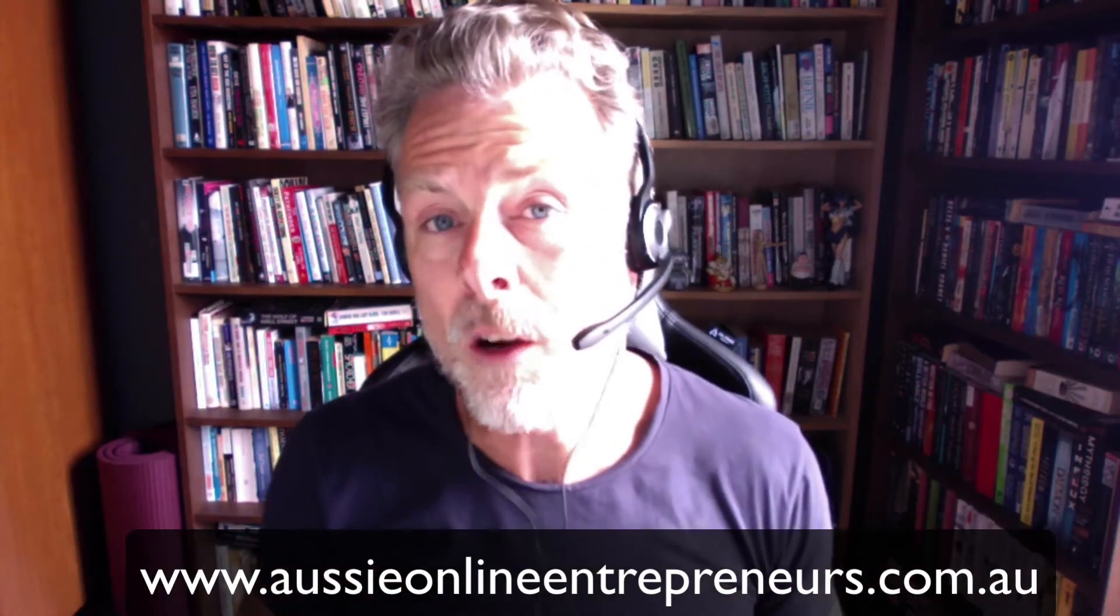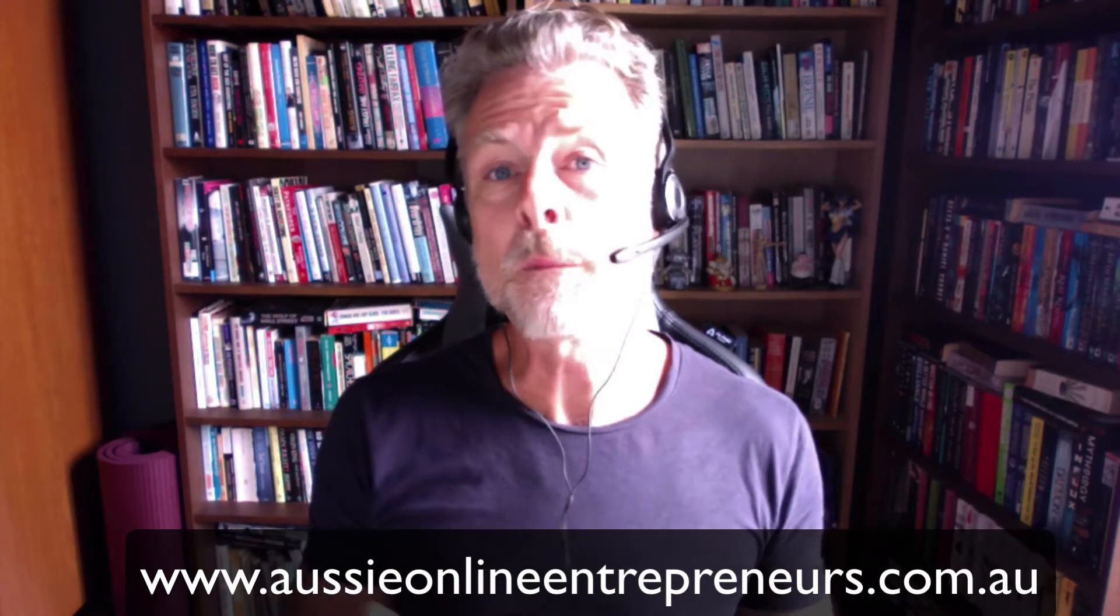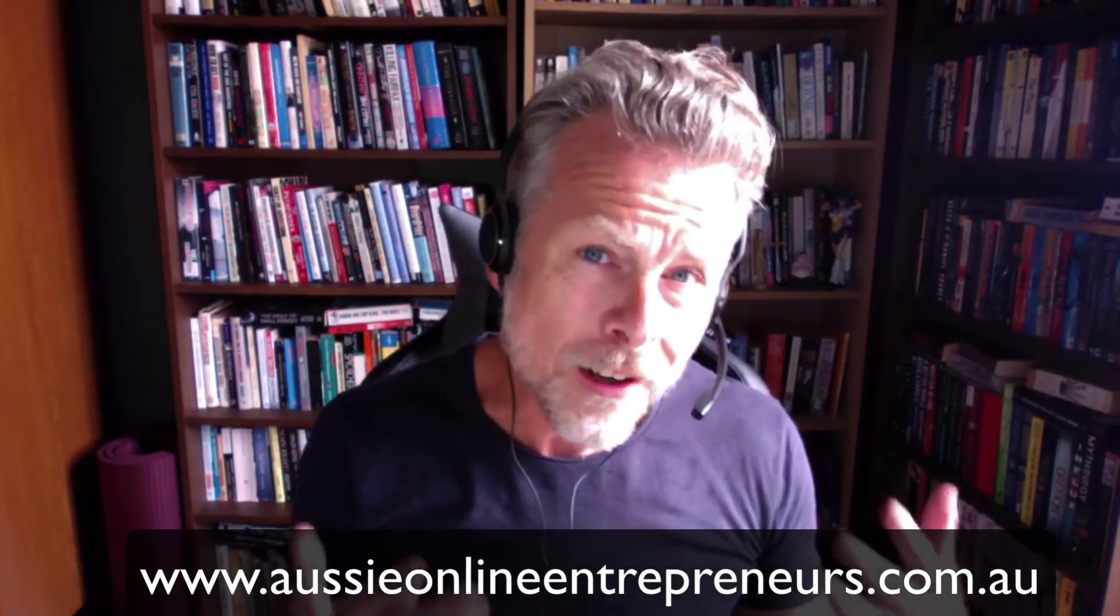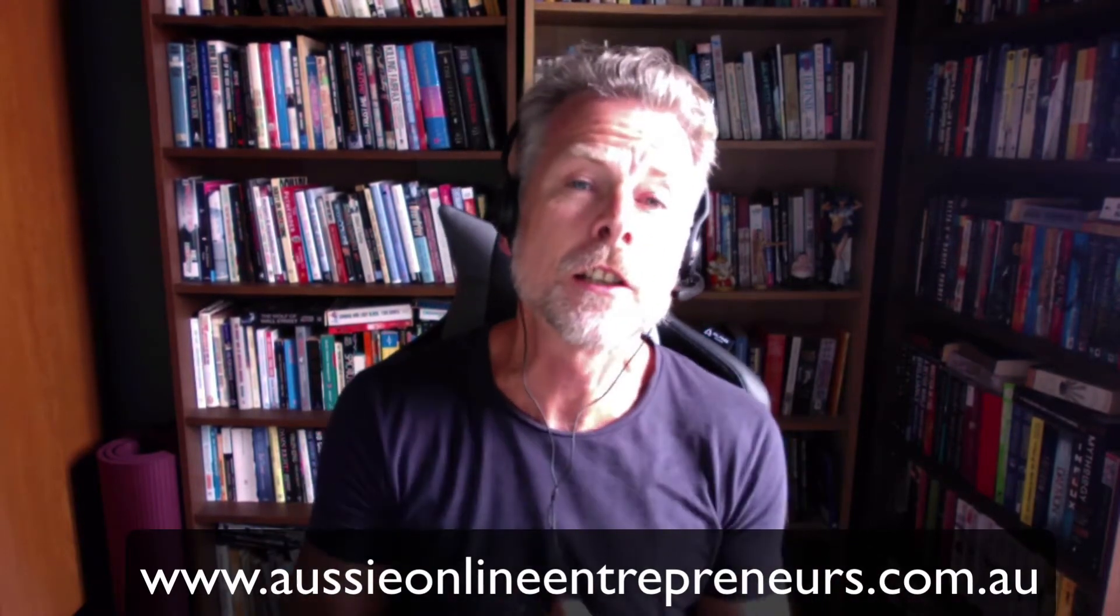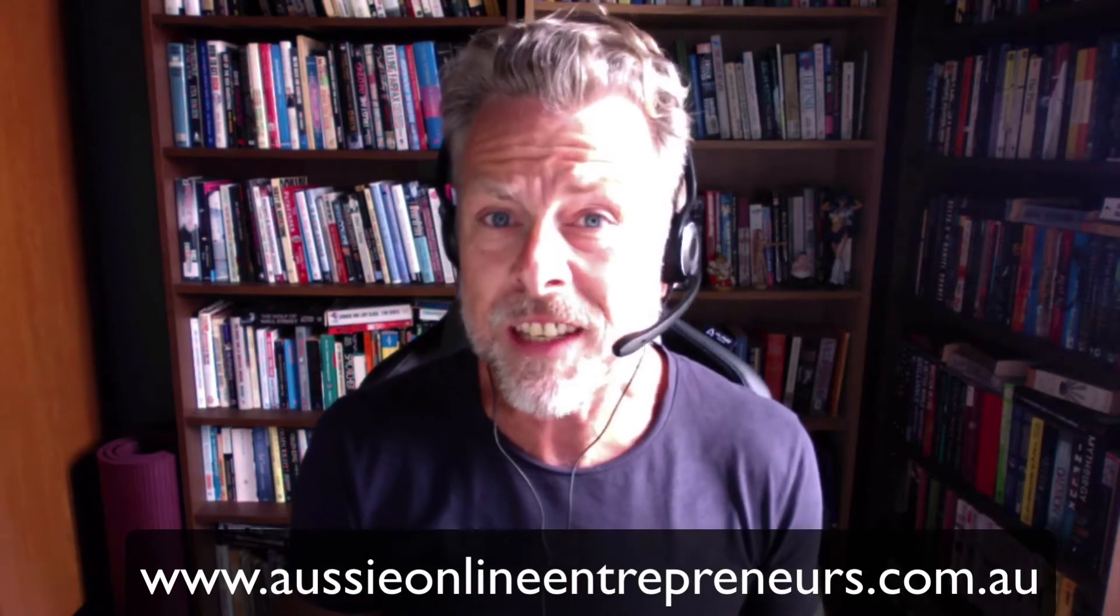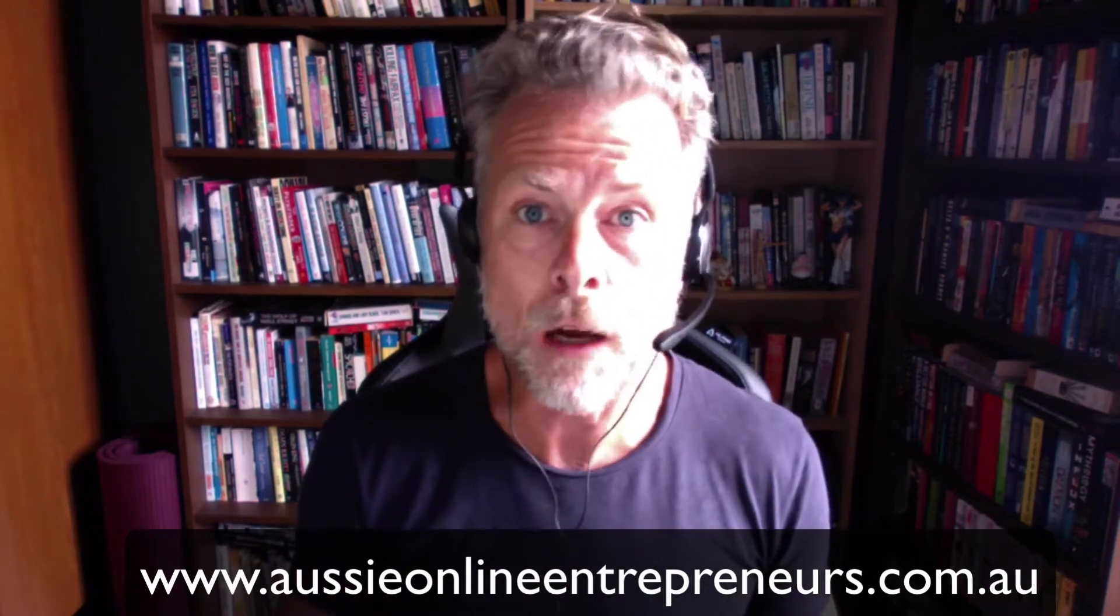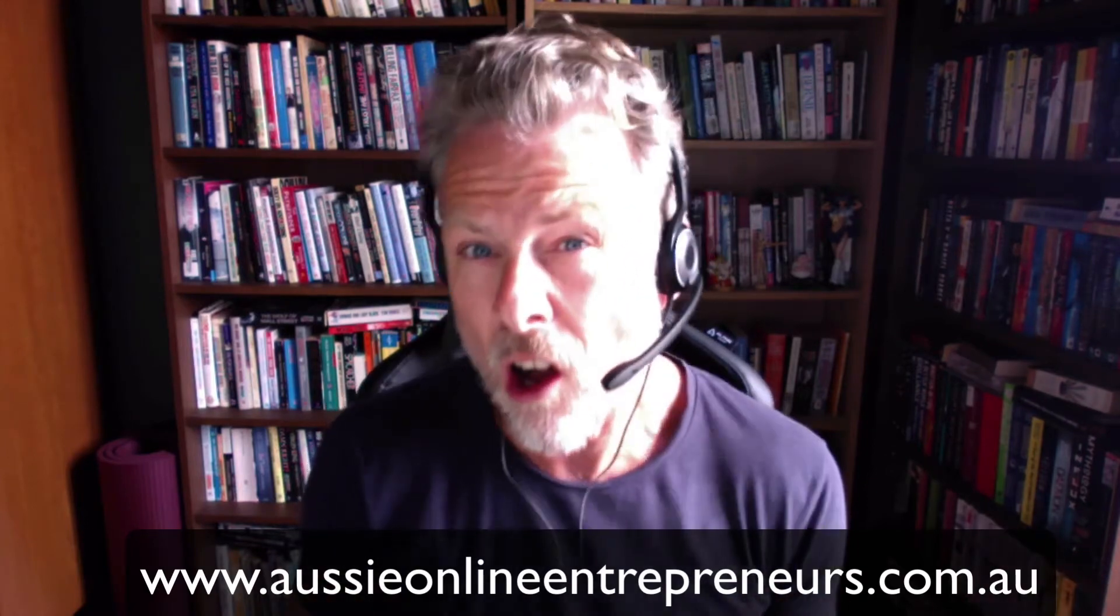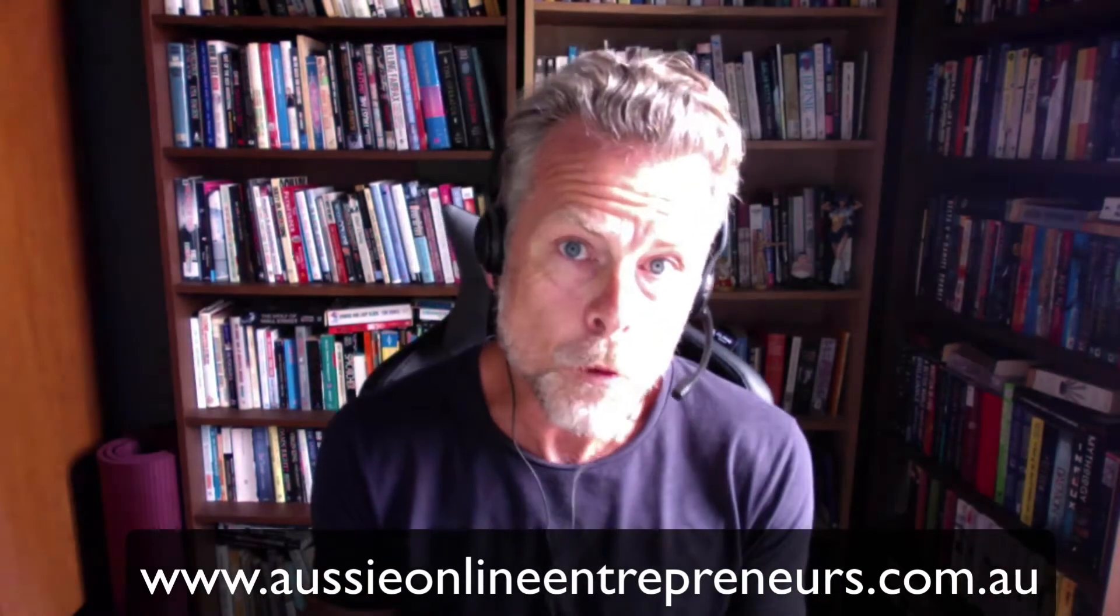Hi, this is Neil Asher from the Aussie Online Entrepreneurs, where we help folks just like you start their own businesses on Amazon right here in Australia. We've got over 2,000 members now with sales of over $50 million selling right around the world. You can find out more by going to www.aussieonlineentrepreneurs.com.au.